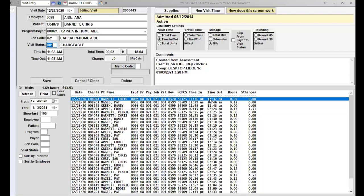If you need to change the coding, the job code or visit status code, then you can do that. However, don't change the time in and time out.